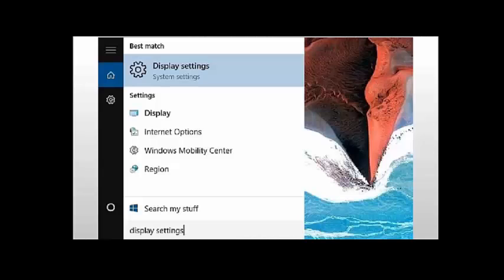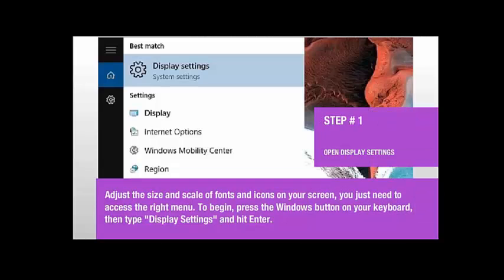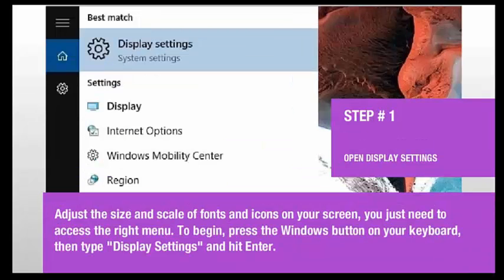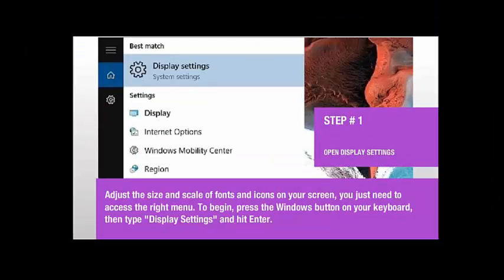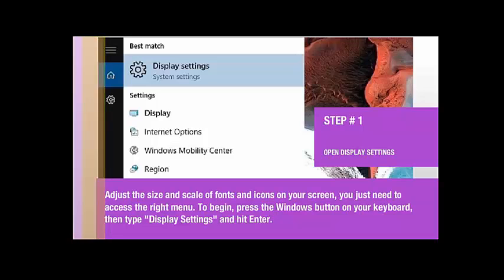Step 1. Open display settings. Adjust the size and scale of fonts and icons on your screen. You just need to access the right menu.